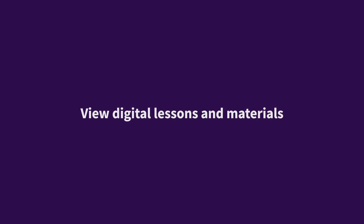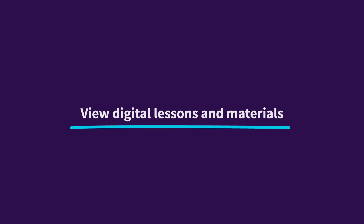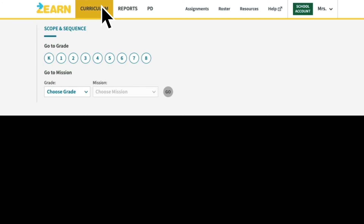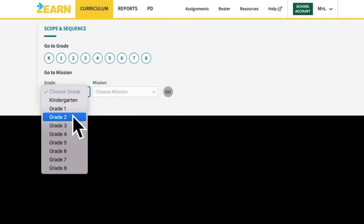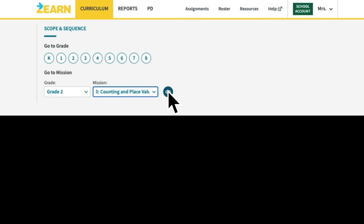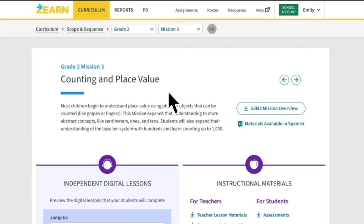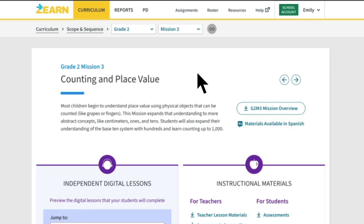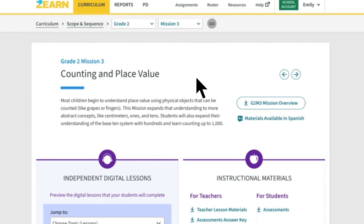Now that students are assigned to a lesson, let's look at the instructional materials for the mission. Go to the navigation bar and click on the curriculum tab. Using the drop-down options, choose your grade and your mission and then click Go. This will take you to the mission page, where you'll find a brief description of the mission as well as an in-depth overview to help you unpack the big ideas of the mission.